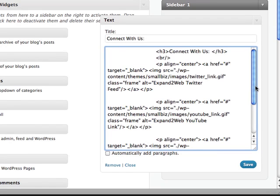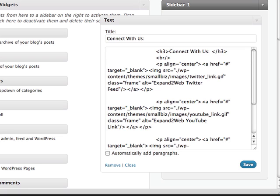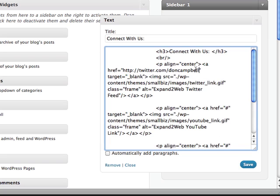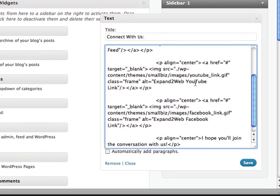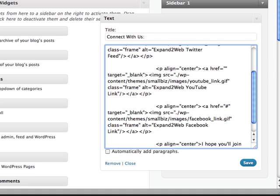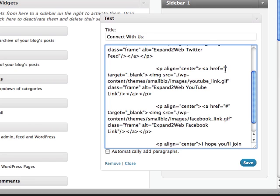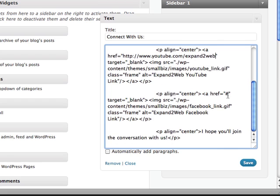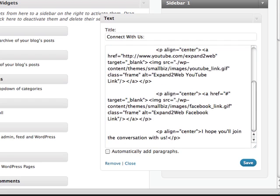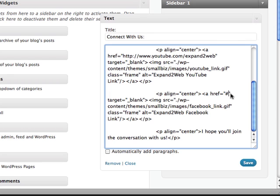Now the other thing I'm going to do is change the href link for each of these — this is the hyperlink that will jump you to your profile. So this is Twitter. I'm going to go grab my Twitter information and put it in between these quotes — that's the link to my Twitter account. Now I'll do the same thing with YouTube, replacing what's in the href with my link to my YouTube channel. And then I'll do the same with Facebook, dropping my Facebook URL right in here.